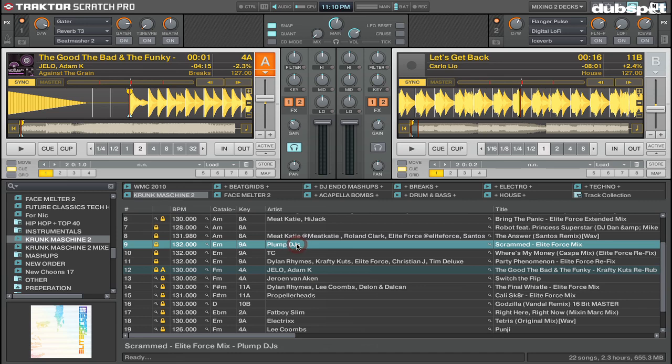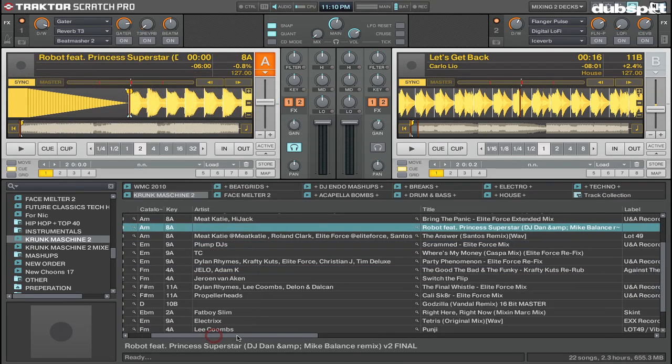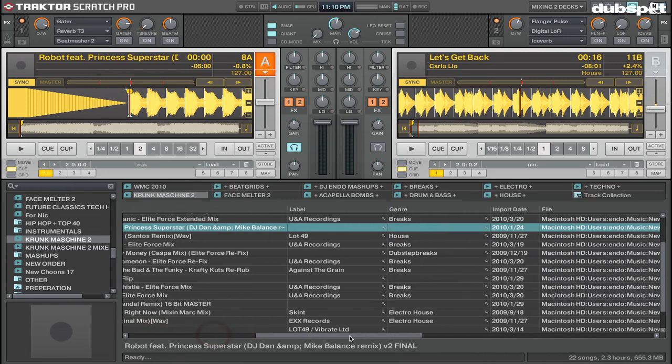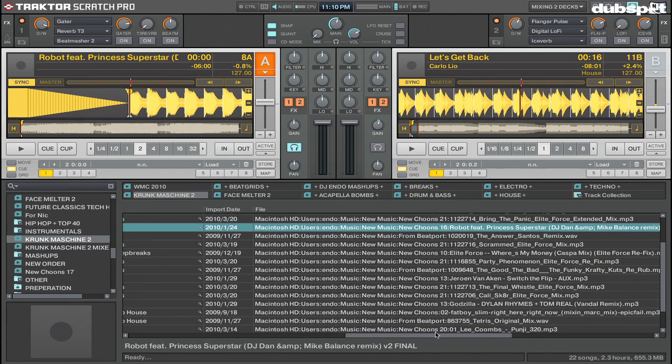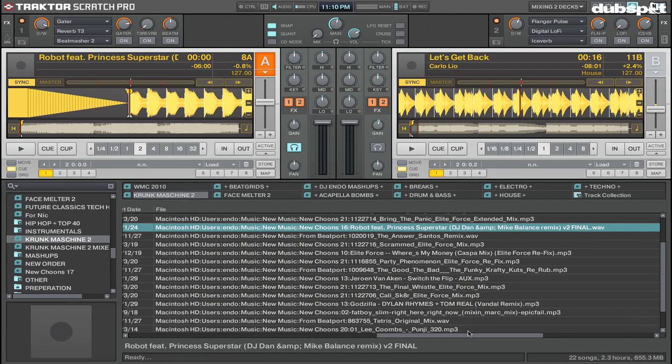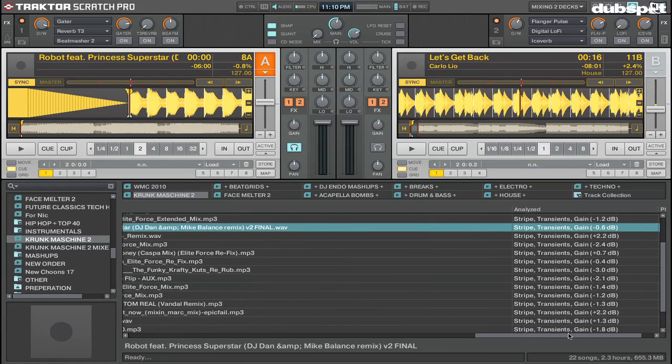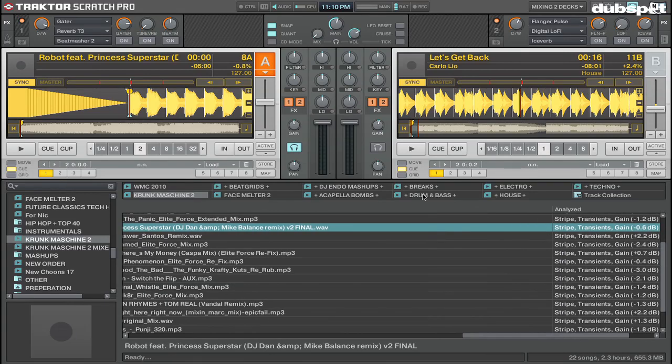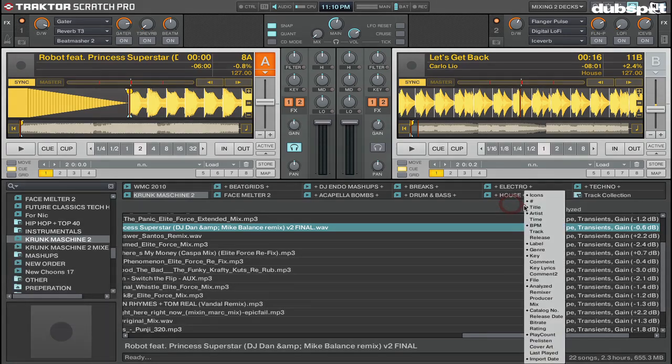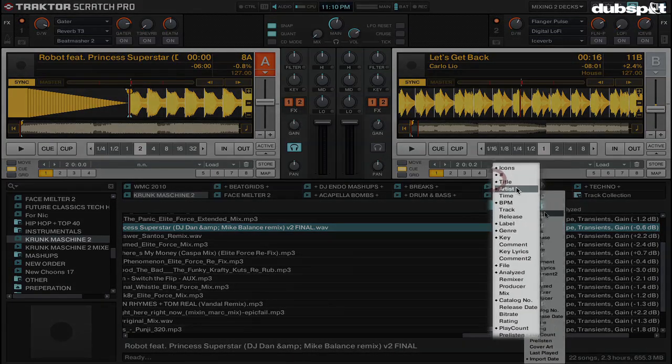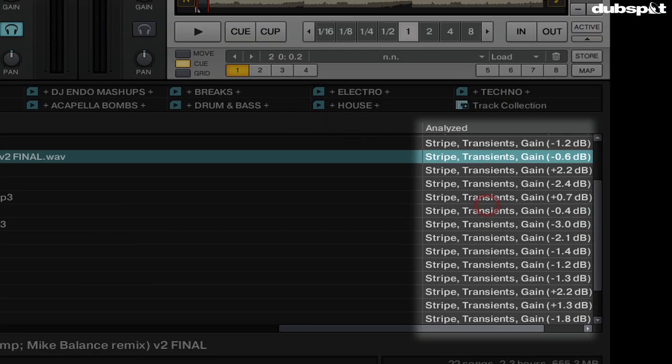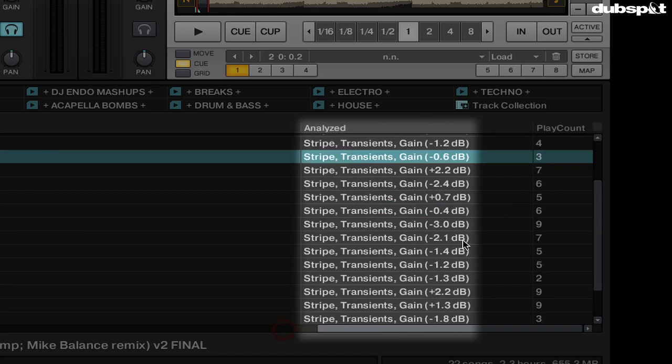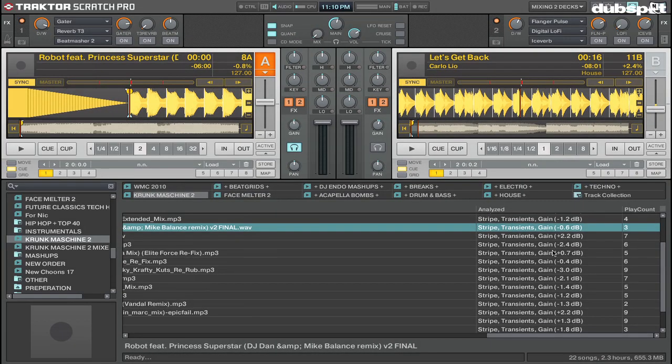Now there's actually a column in Traktor's browser where you can see what values Traktor has to change the gain to in order for the track to be normalized. If you don't see this, you can control-click up into a blank area at the top of the browser and choose the option for 'Analyzed.' Now you can see in this column that it's showing the auto gain values for all my tracks.